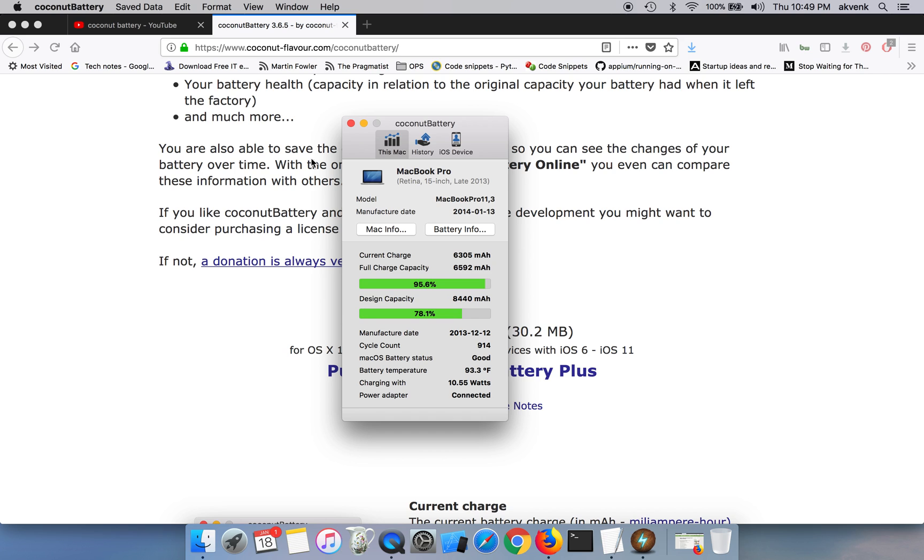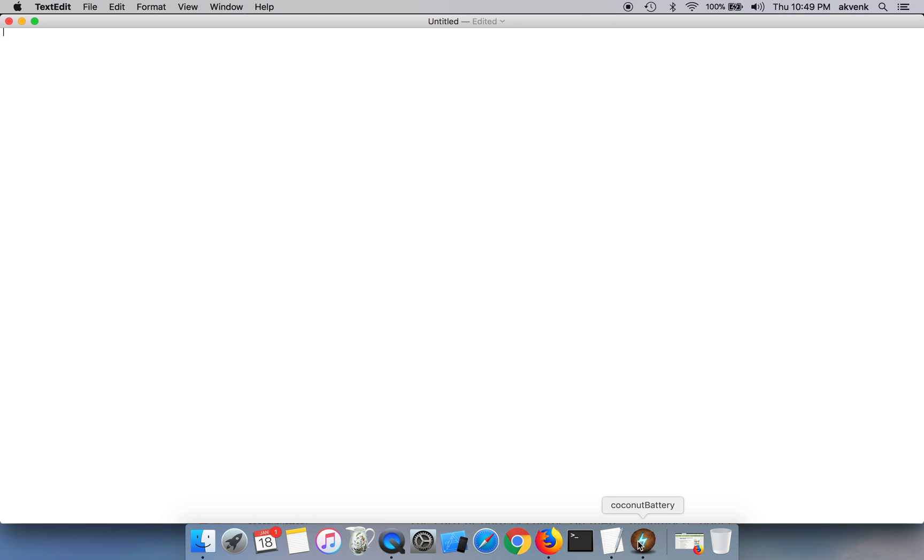You can see, let me put it with a white background. It says my machine is a MacBook Pro.